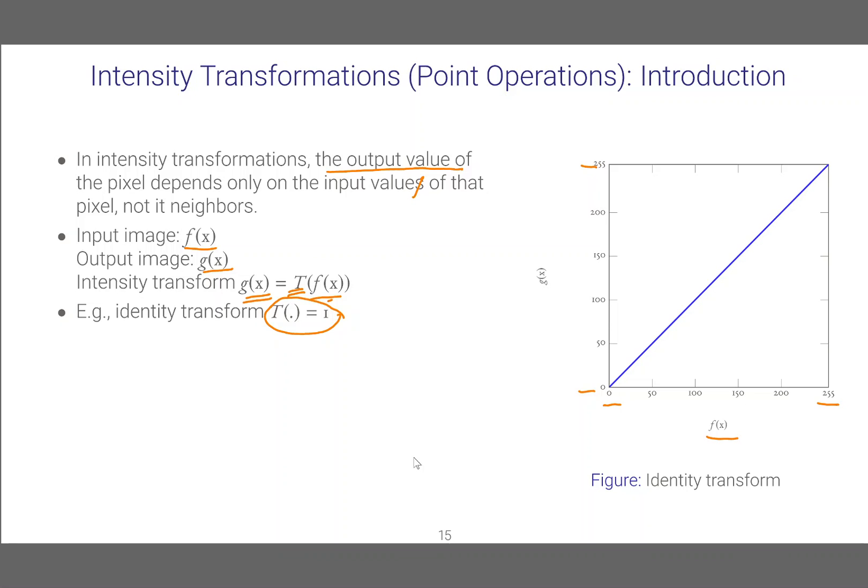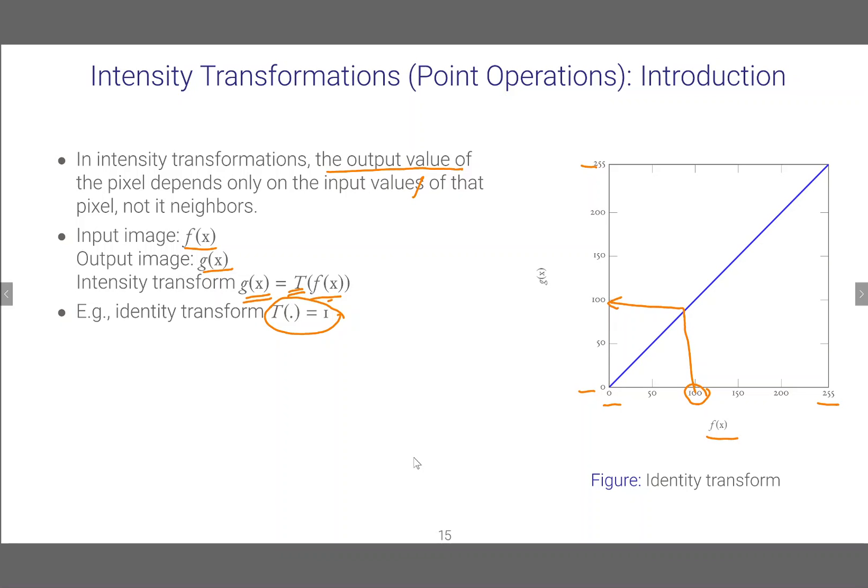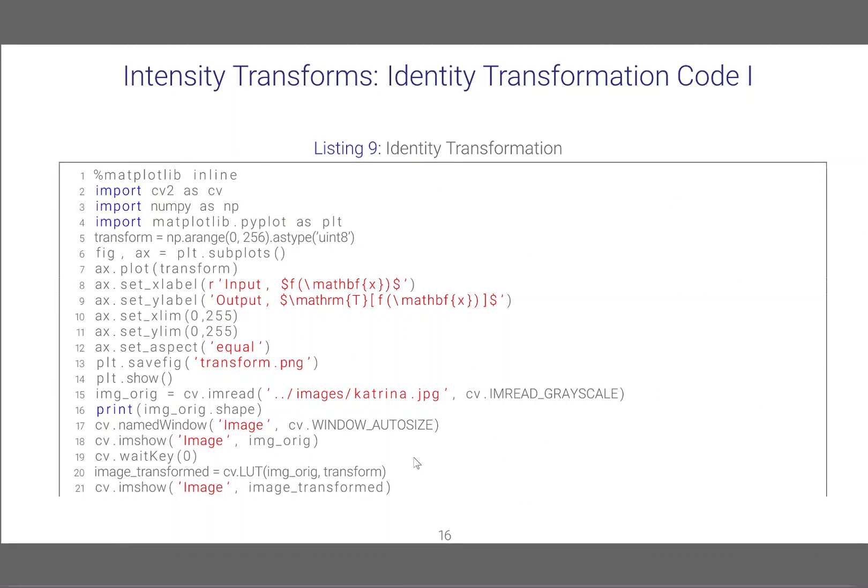What this means is if you take an intensity like 100 that gets mapped to exactly 100. So you will see the identical input image when you apply this transformation.